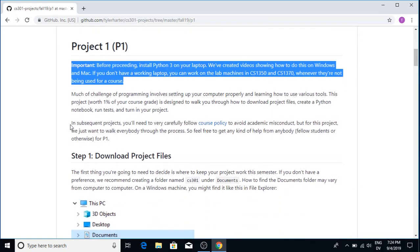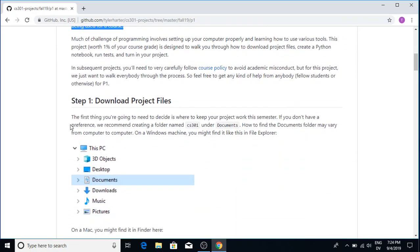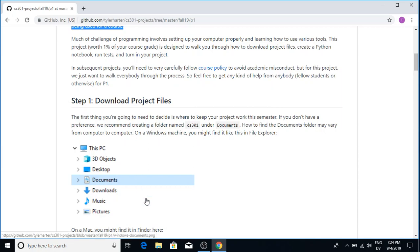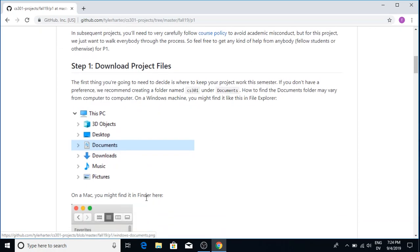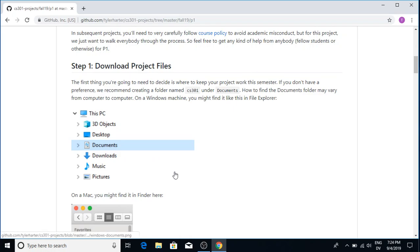So I'm going to scroll down a little bit more. This project is kind of unusual. It's the only one where I'm actually going to show you how to do the whole thing in the video. Usually you'll have to figure out how to do it yourself, but I think it helps to get everybody started off on the right foot. The first thing that the document talks about is organizing all your files this semester, and there's different ways you can do that. I'm going to show you how I like to do it.